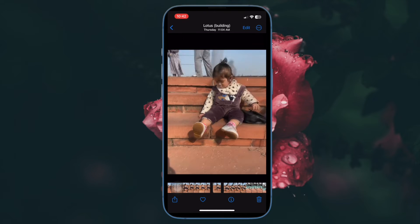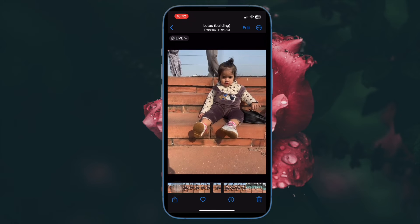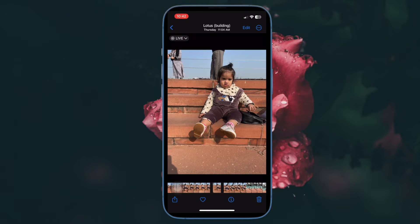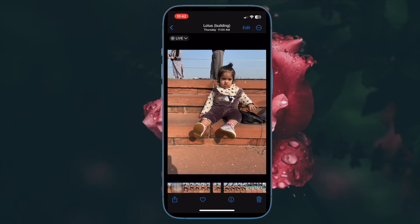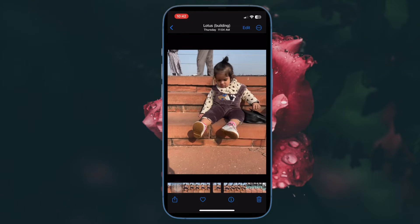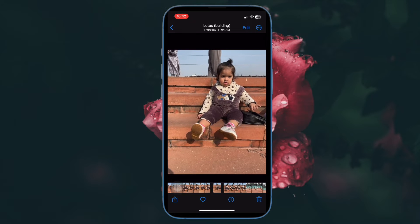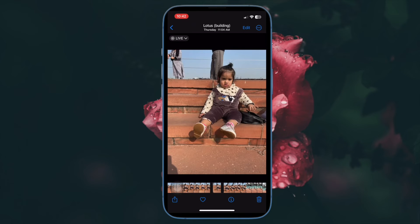Did you know that you can turn them into GIFs? You got that right — they can be converted into the graphics interchange format.